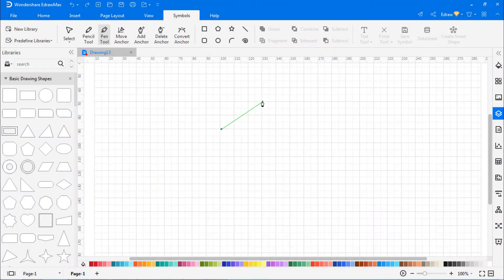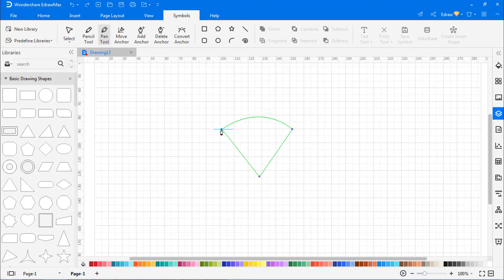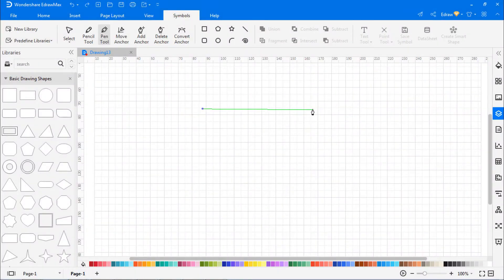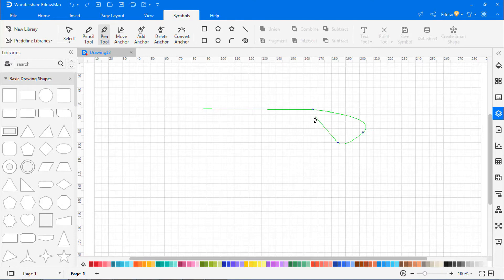To draw curves followed by a straight line, use the pen tool to drag and create the first smooth point of the curved segment and release the mouse. Draw the straight line and double-click on the canvas to finish the drawing. To draw straight lines followed by curves, use the pen tool and make anchor points in two locations to create a straight segment. Drag the first direction line to set the slope of the curved segment and complete the shape as shown.